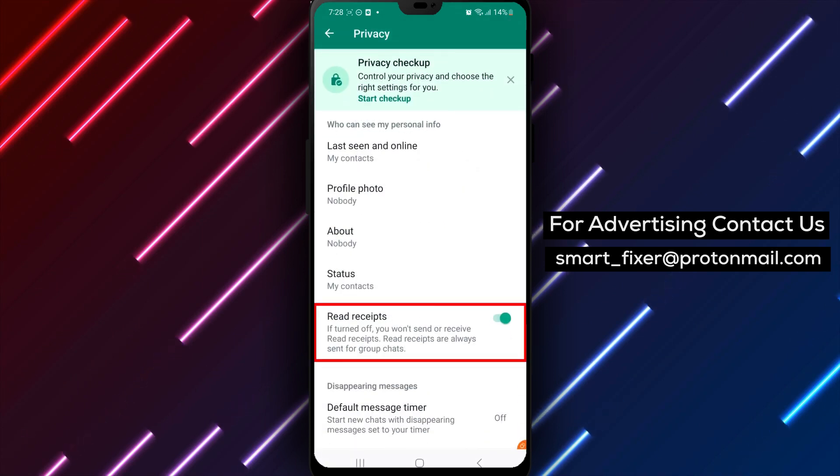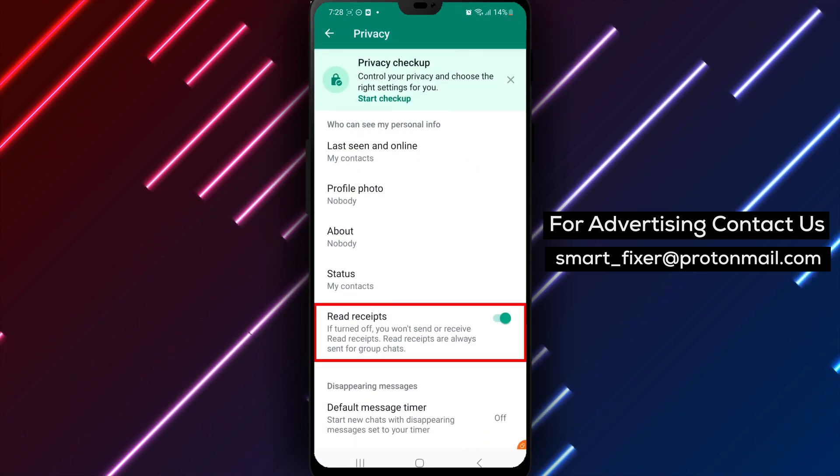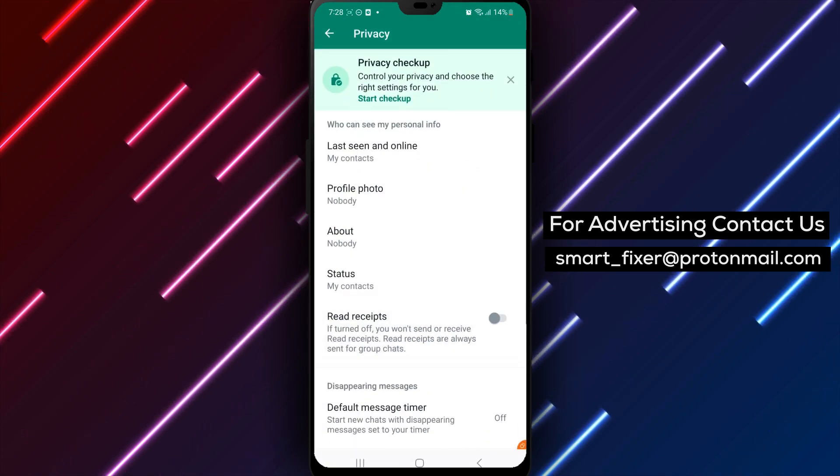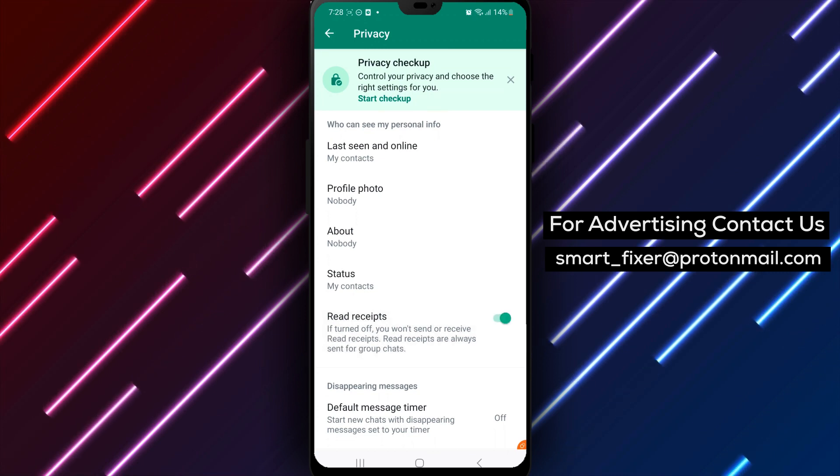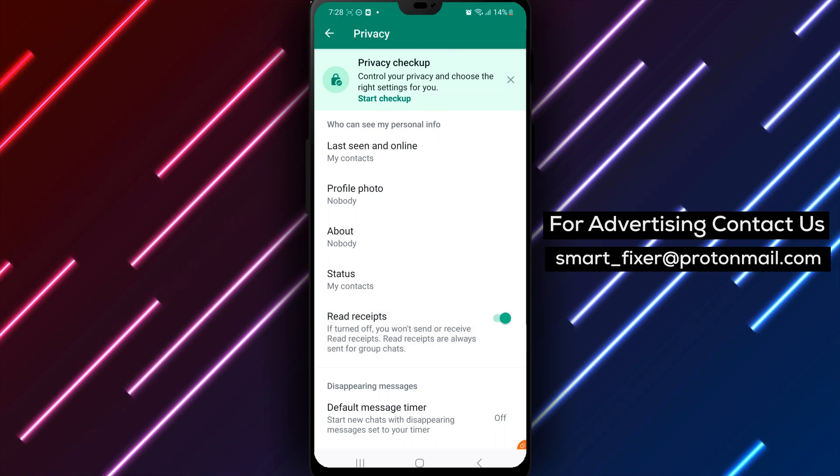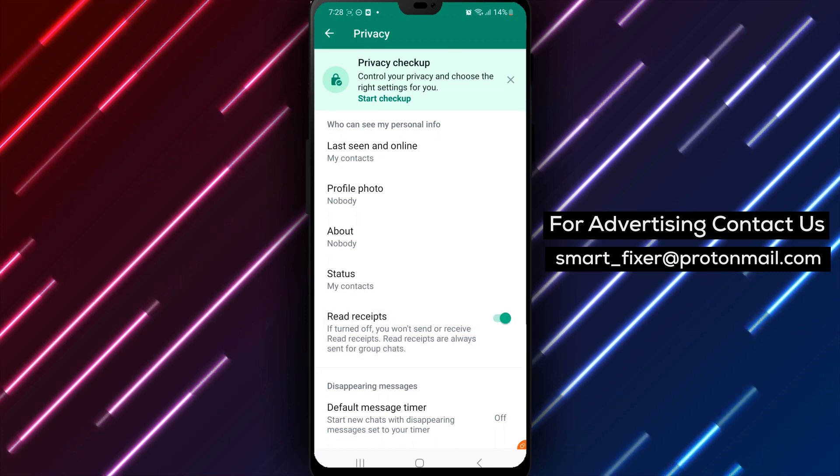Step 4: Turn on Read Receipts. Scroll down to the Messaging section. You'll find the Read Receipts option here. If it's turned off, tap on it to turn it on.